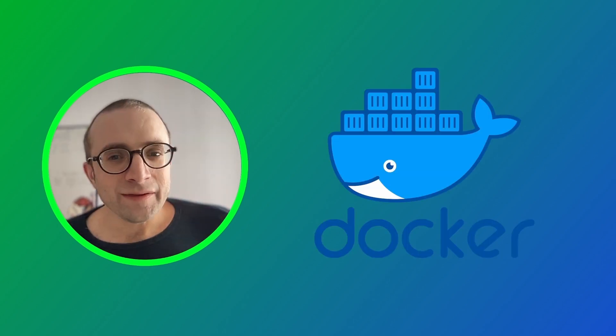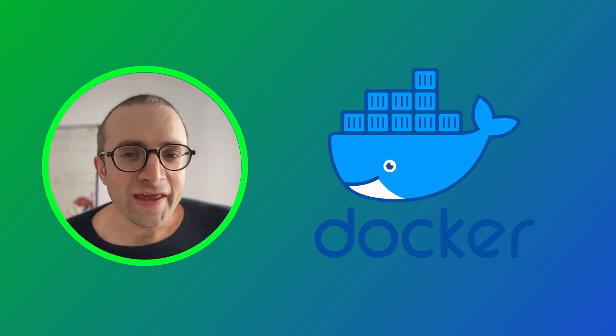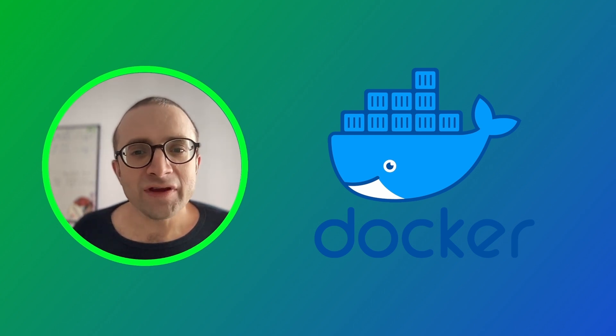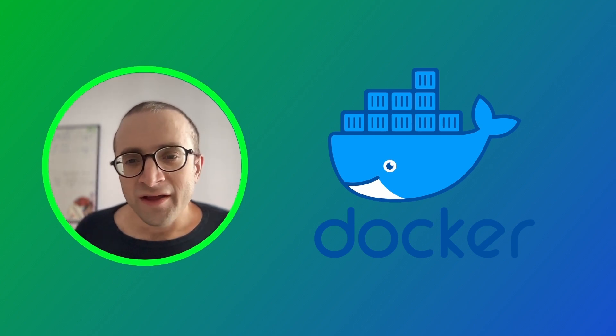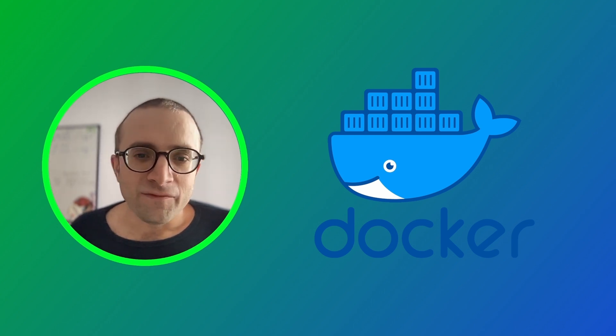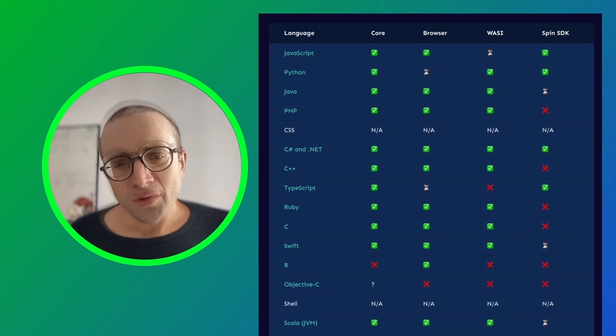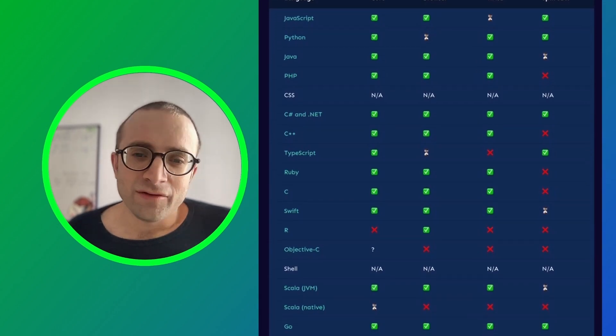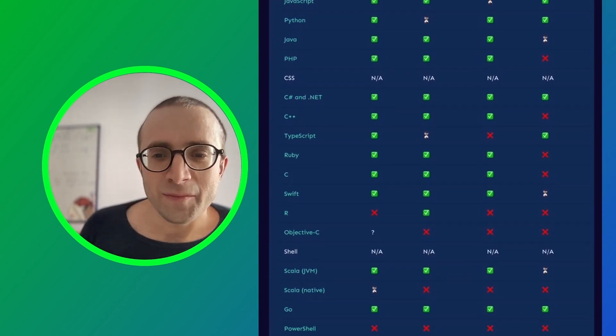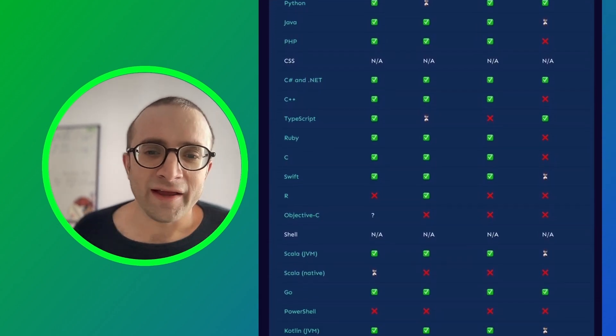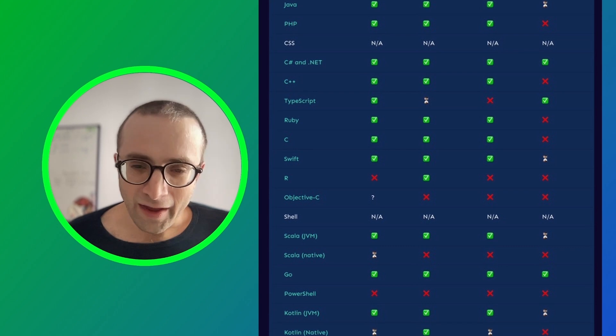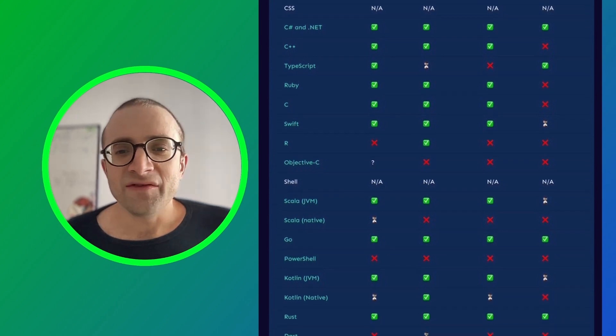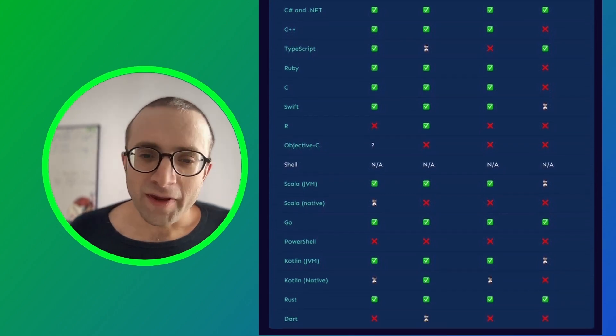WebAssembly is certainly advancing very rapidly, but it has not yet reached the level of Docker. WebAssembly is not so great at building, running, and debugging. A WASM file can be difficult for some languages. Let's see how it works.